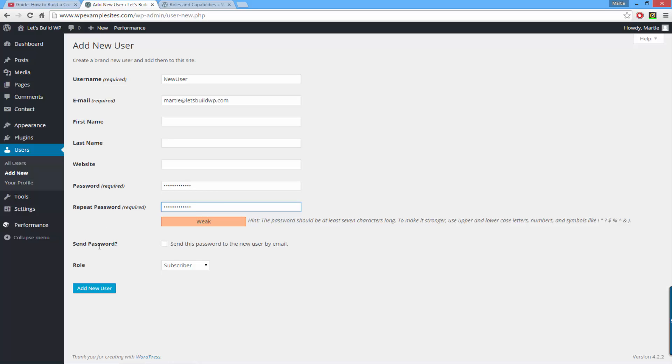Underneath, you can choose whether you'd like the new password to be sent to the new user. If you check this box when you add the new user, the username and password will be sent to the email address associated with that account.